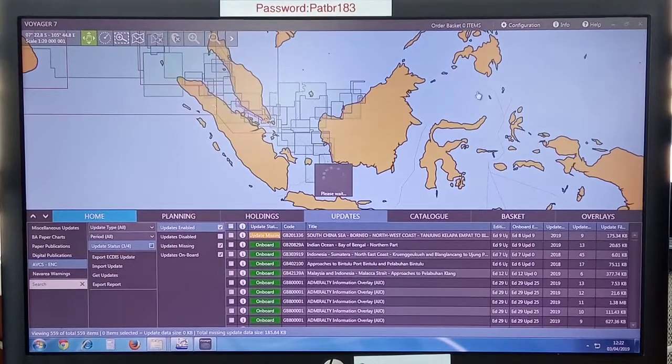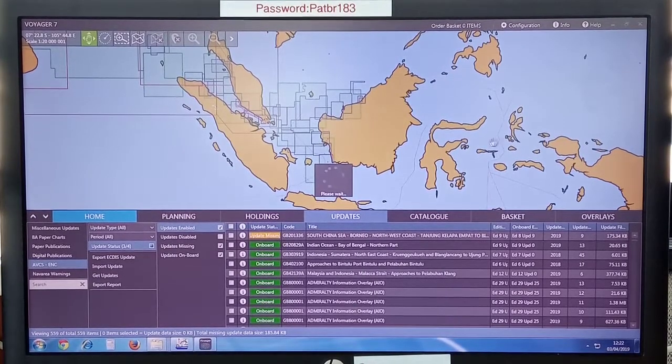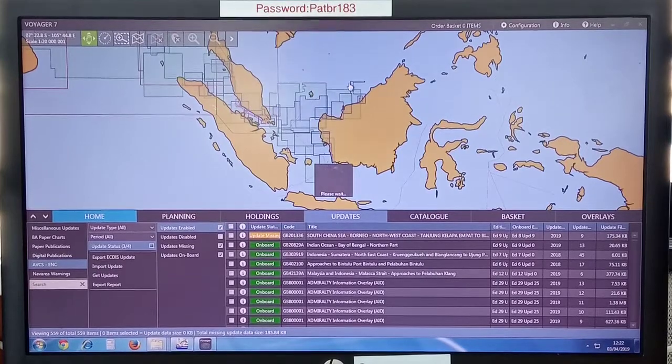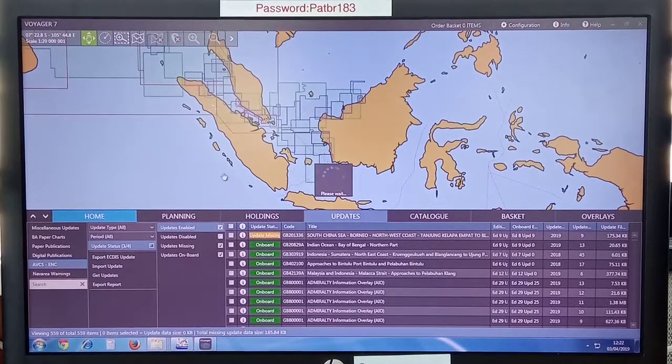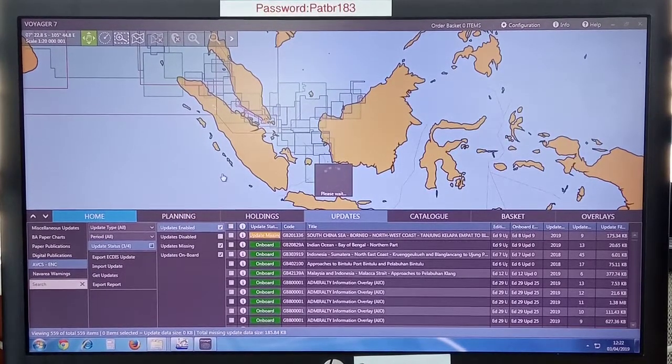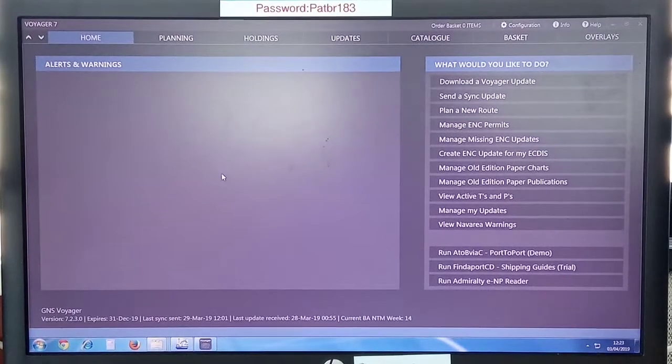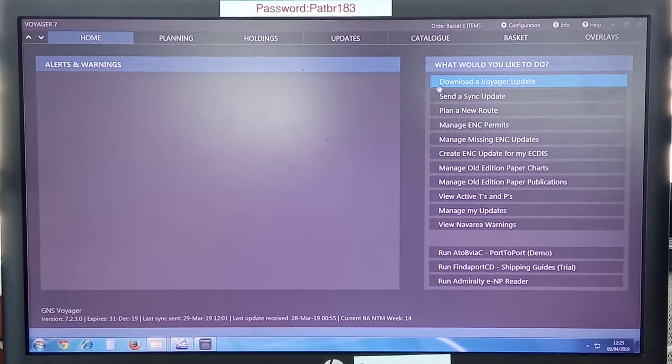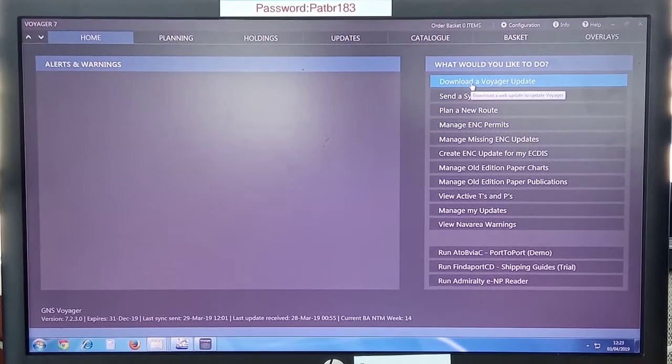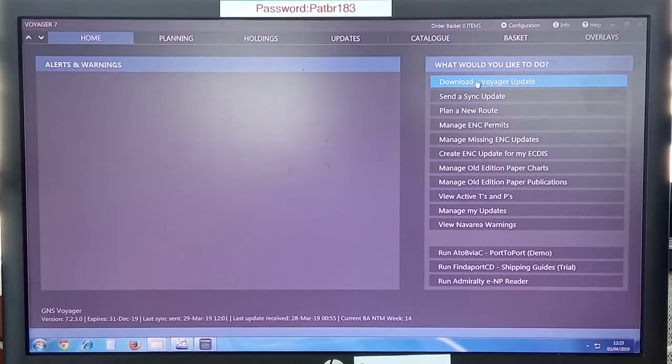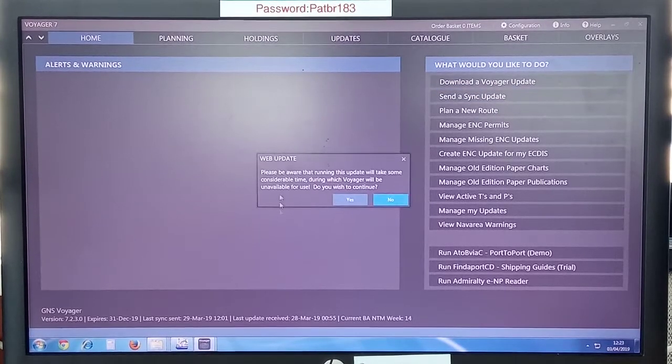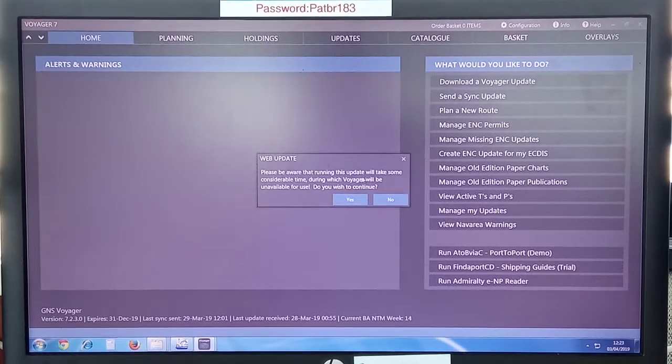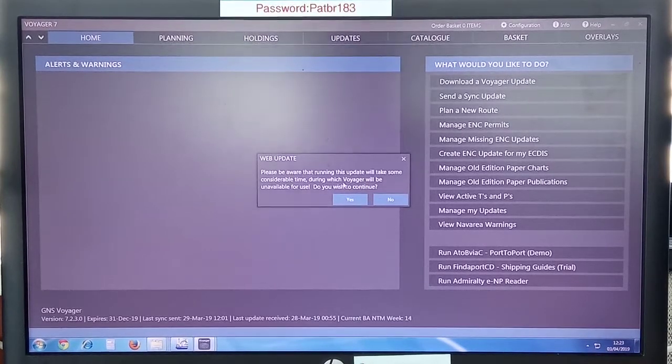So close here, go to home. What appeared before on top was import a voyage update. Now it will have changed to download a voyage update. It takes a little time, so wait. Now you can see before it was import a voyage update, now it's download a voyage update. Click on this.